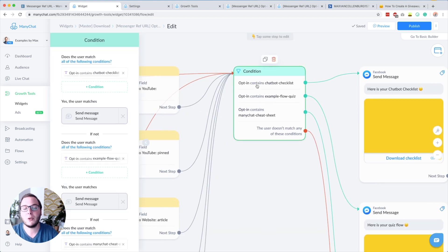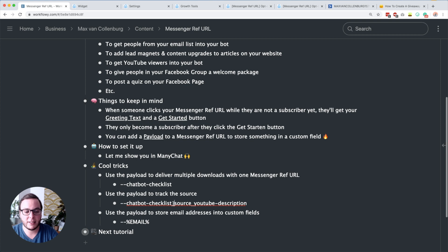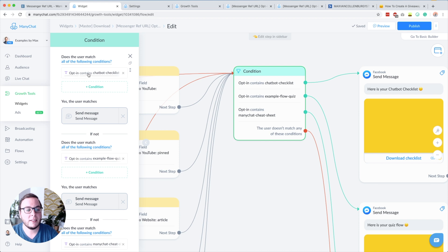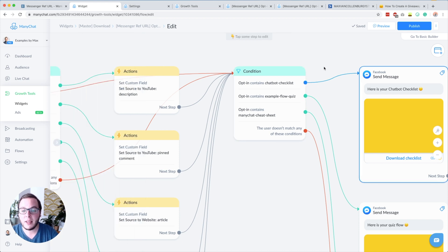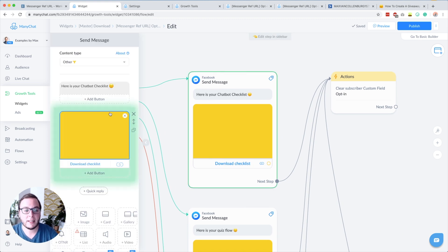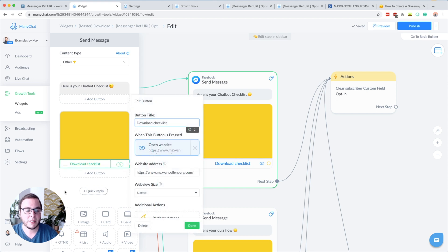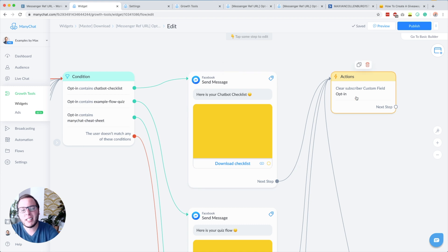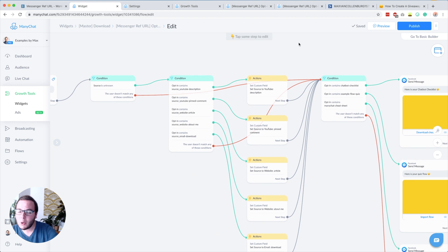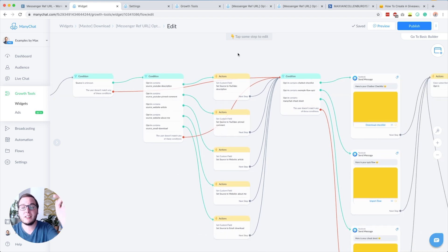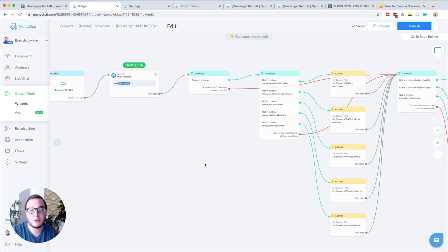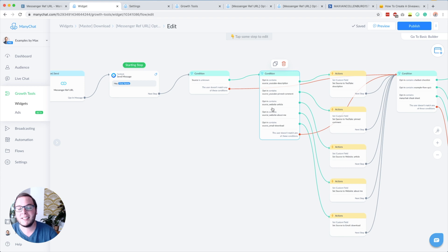Then we check if that same opt-in custom field contains a certain download. For example, 'chatbot-checklist' — we check with a condition: does the opt-in contain 'chatbot-checklist'? If yes, we say 'here is your chatbot checklist,' and you can add a little preview and a button to your website where people can download it. Then, just to keep the subscriber's profile clean, we clear the opt-in custom field. I know it's a little bit complicated but I'll put a copy of this flow in the YouTube description so you can study it. The key is: we store the name of the download as a payload into that custom field and also where that person is coming from, so it's important to always stick to the same format.